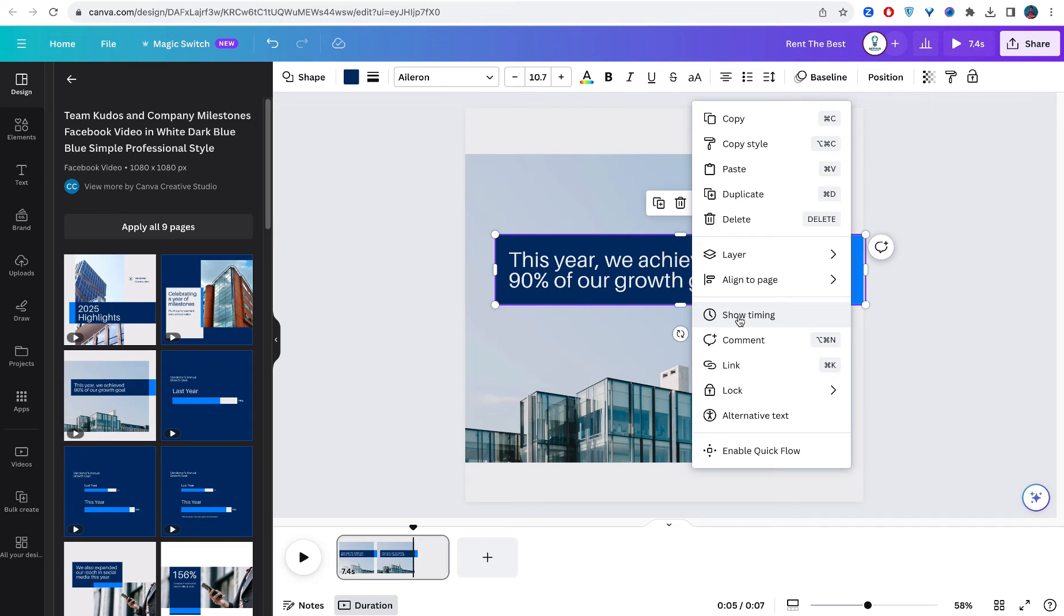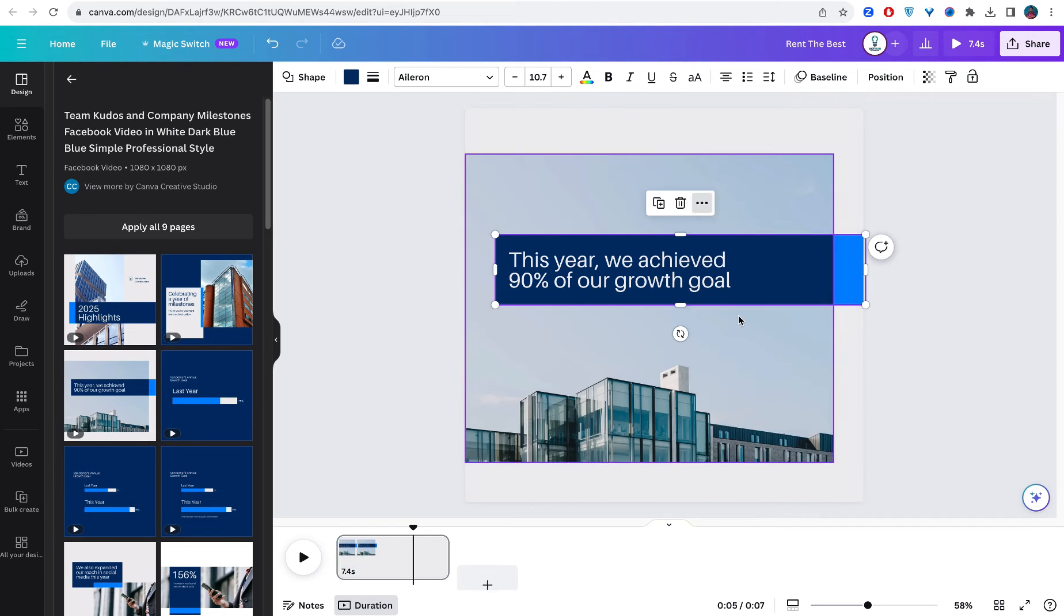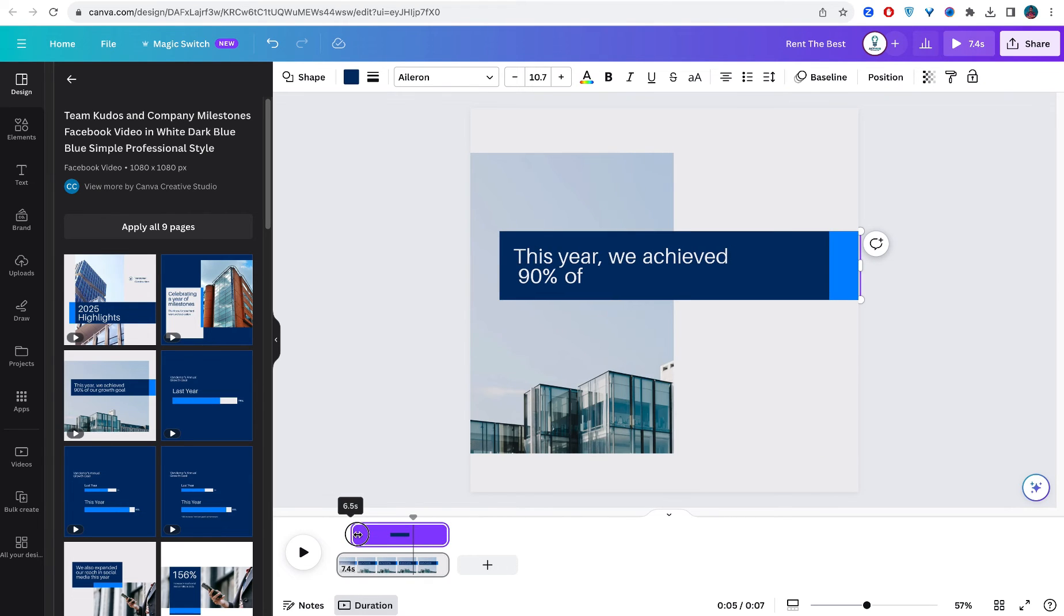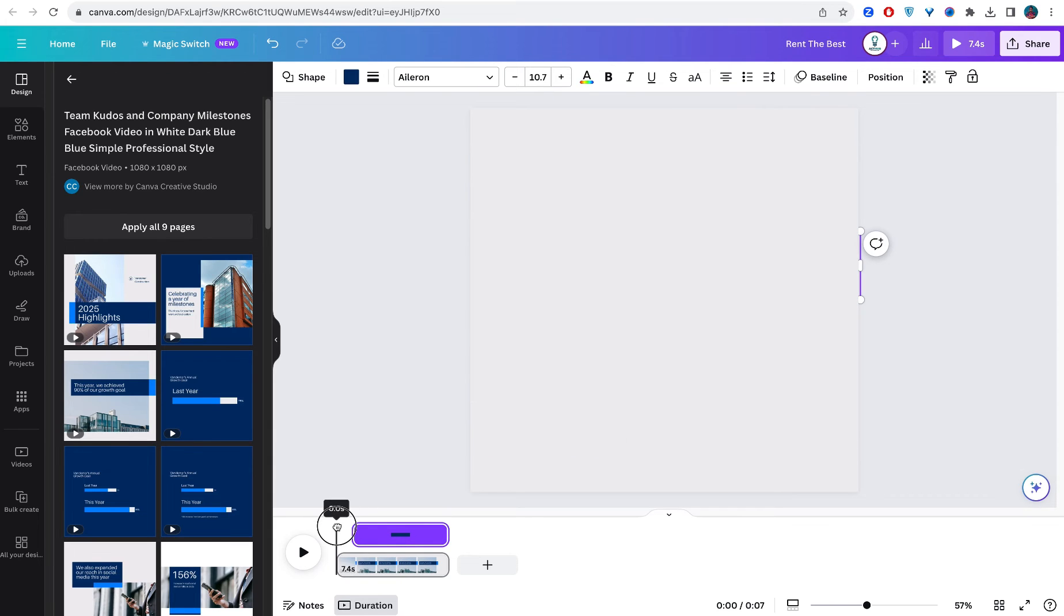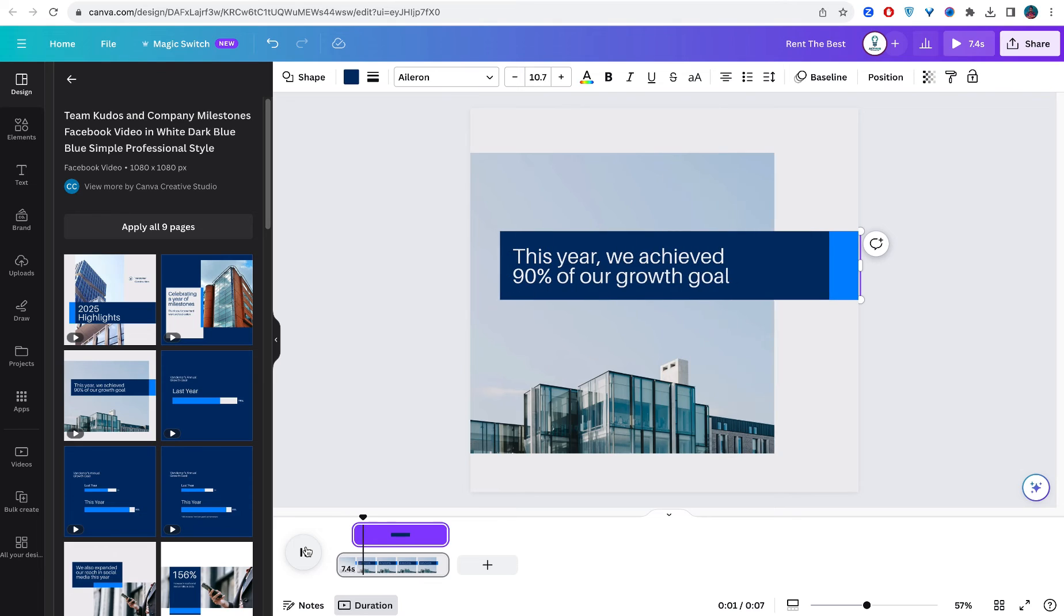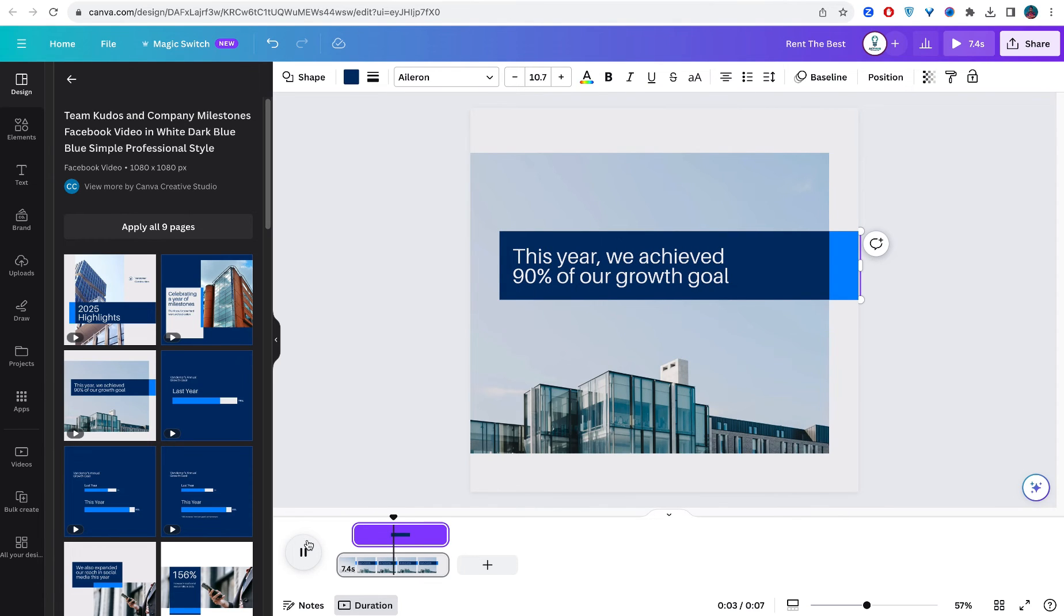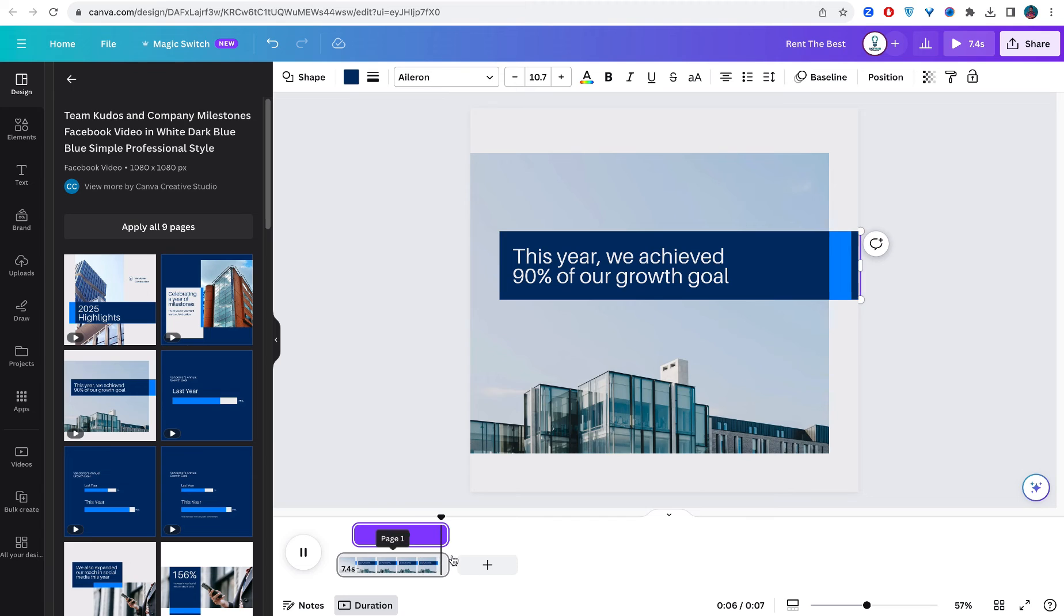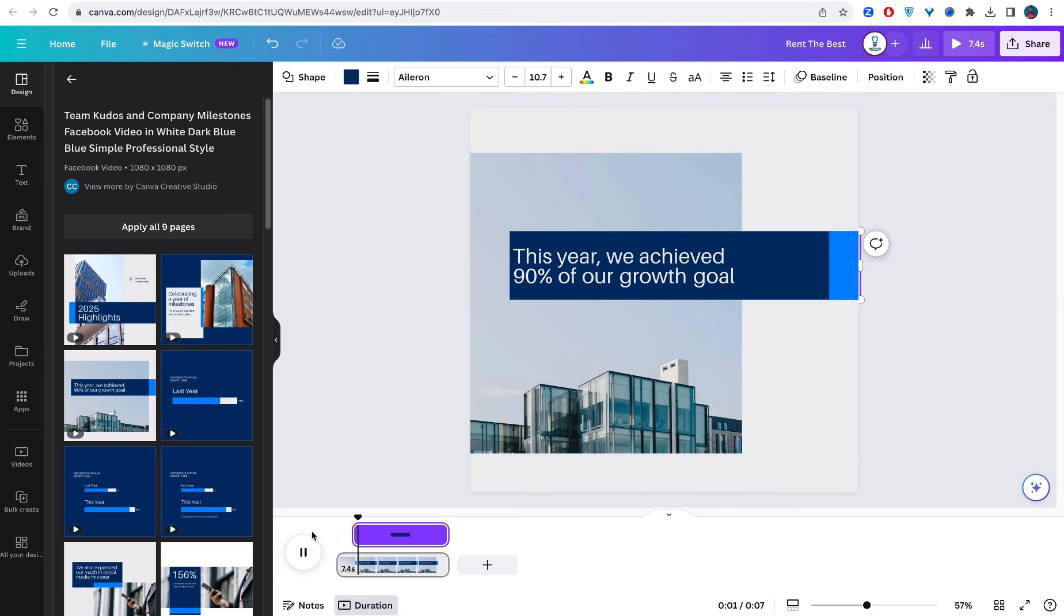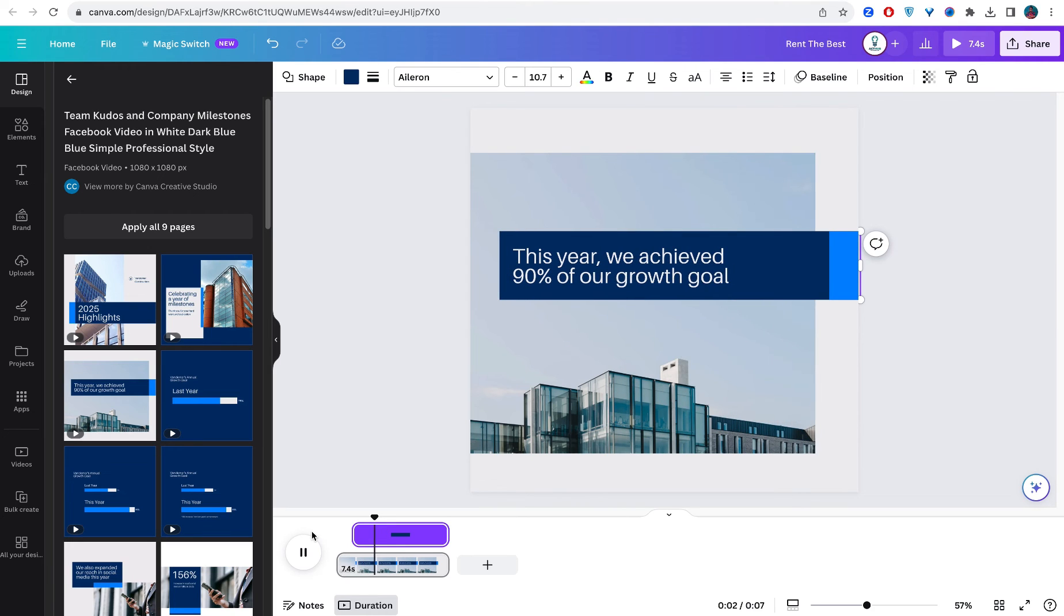We want it to start maybe a little delayed compared to when the first thing is coming. Let's play it now. Can you see? So it just came in now after this one has actually initiated its own move.